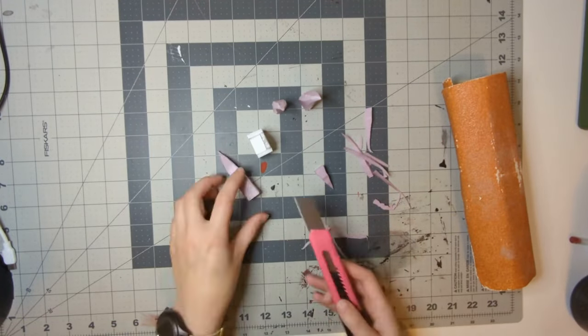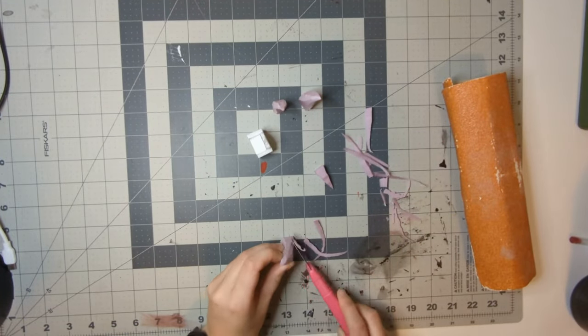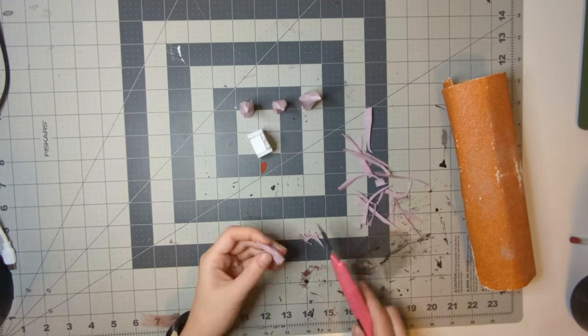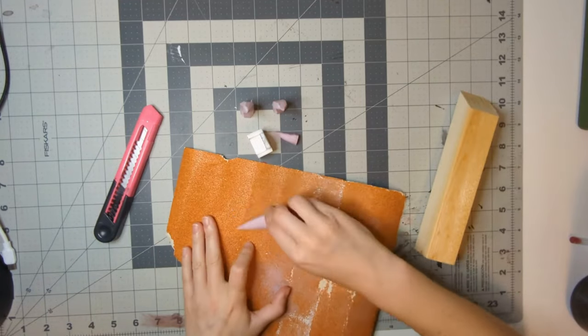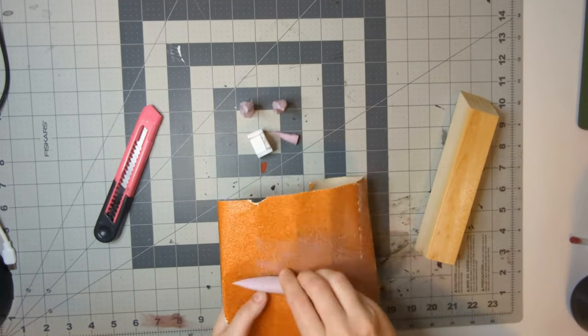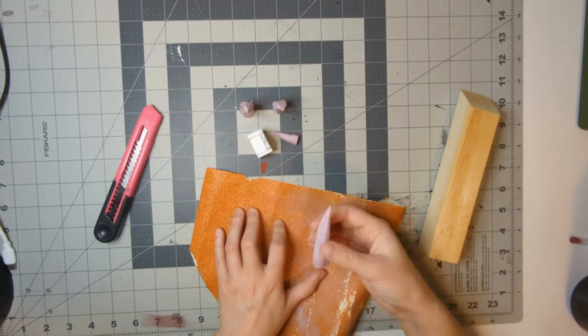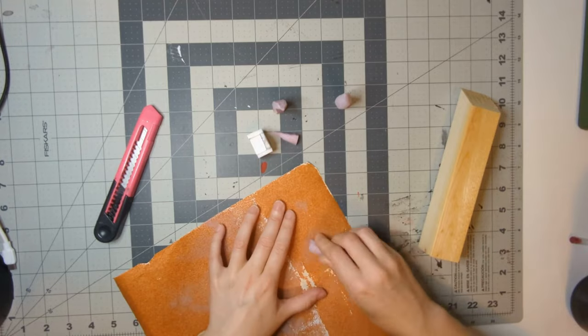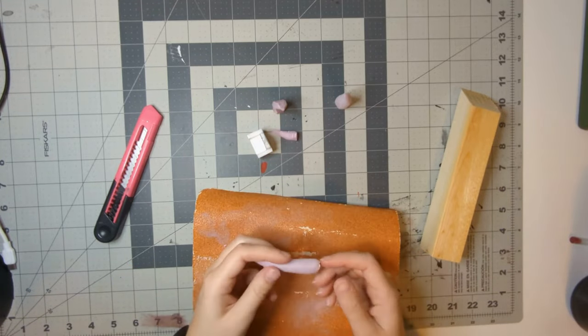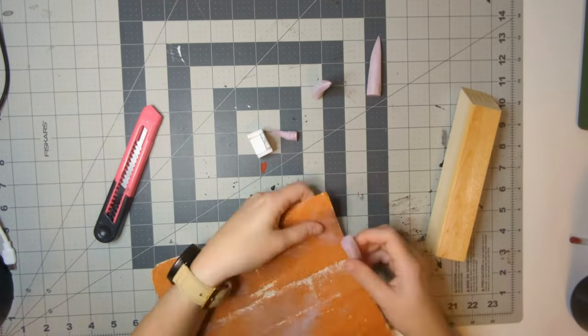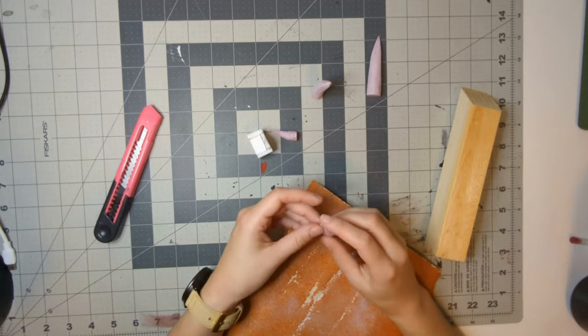So our tusks are alarmingly square for tusks, so we're going to get our knife and take off the corners and the worst of the hard edges on these tusks, and follow it up with some sandpaper to really rub them smooth and make them more natural seeming.